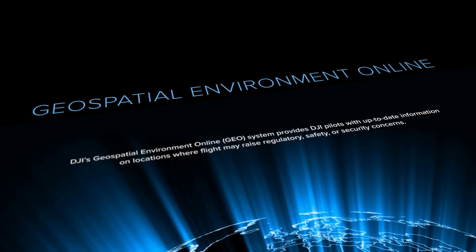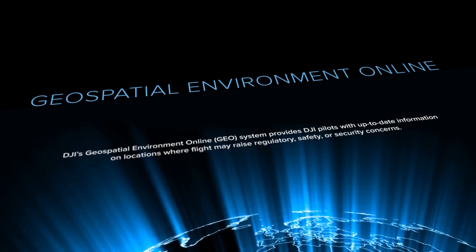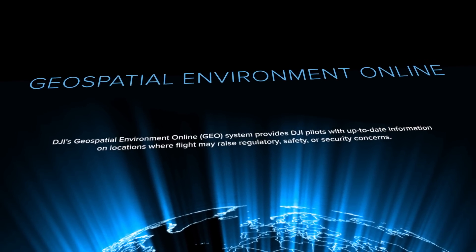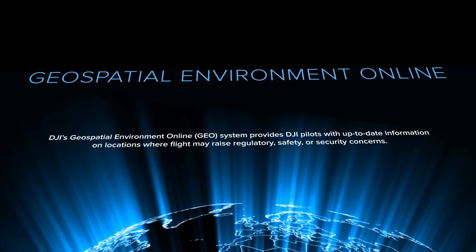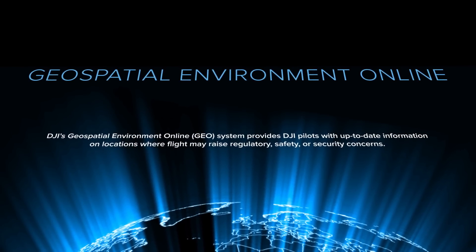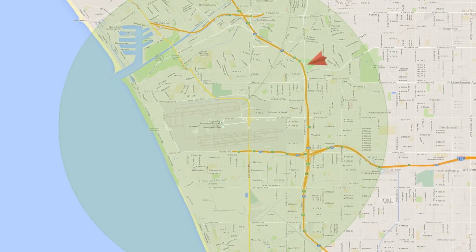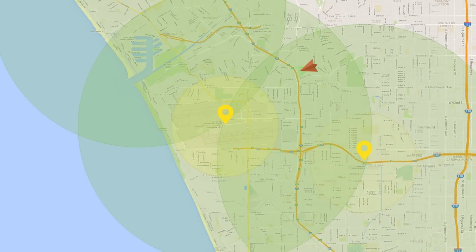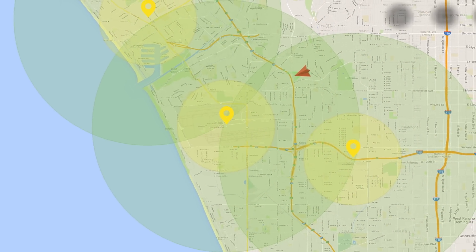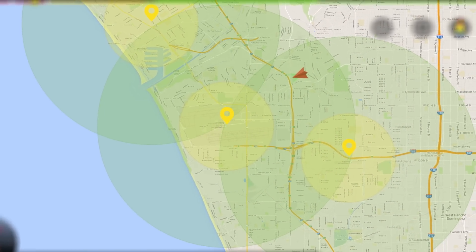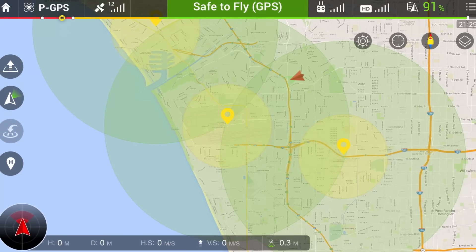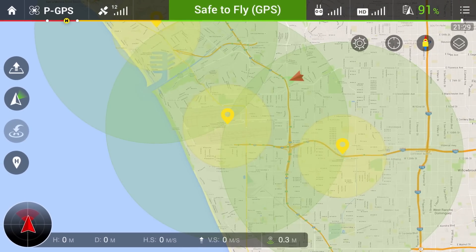The Geospatial Environment Online System, or GEO for short, is a best-in-class flight information system. It combines up-to-date live airspace information, a warning and flight restriction system, and a mechanism for authorized users to unlock flight restrictions in certain locations.